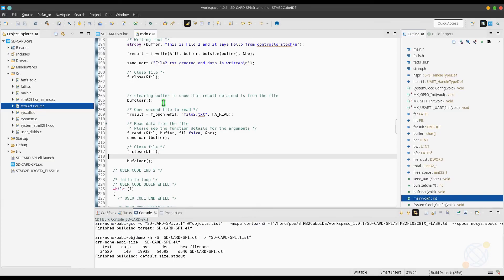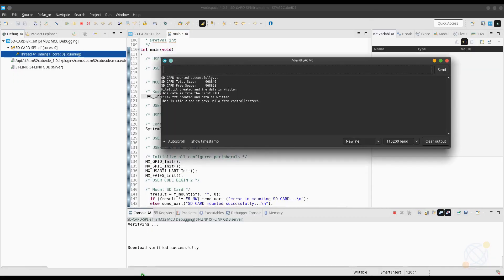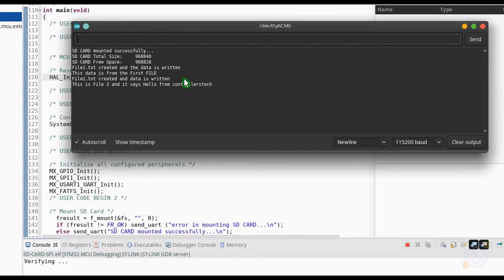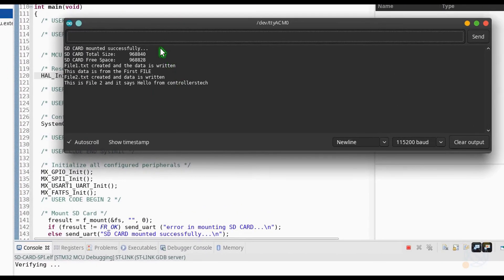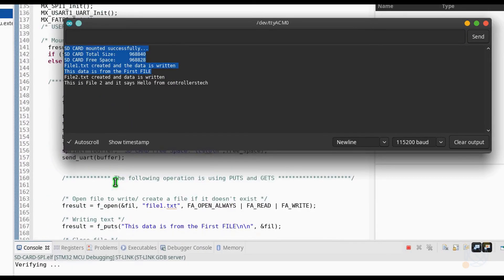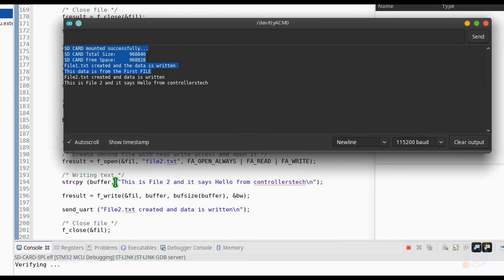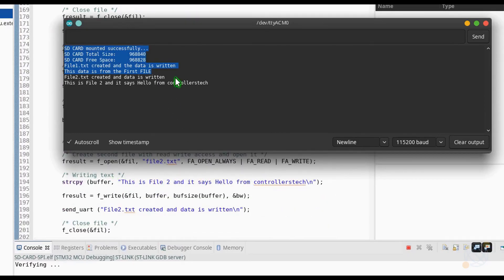It's time to test the code now. As you can see, along with the result from the previous section, it gives us some new information also. It shows that file2.txt was created, and you can see the string that I wrote to file 2.